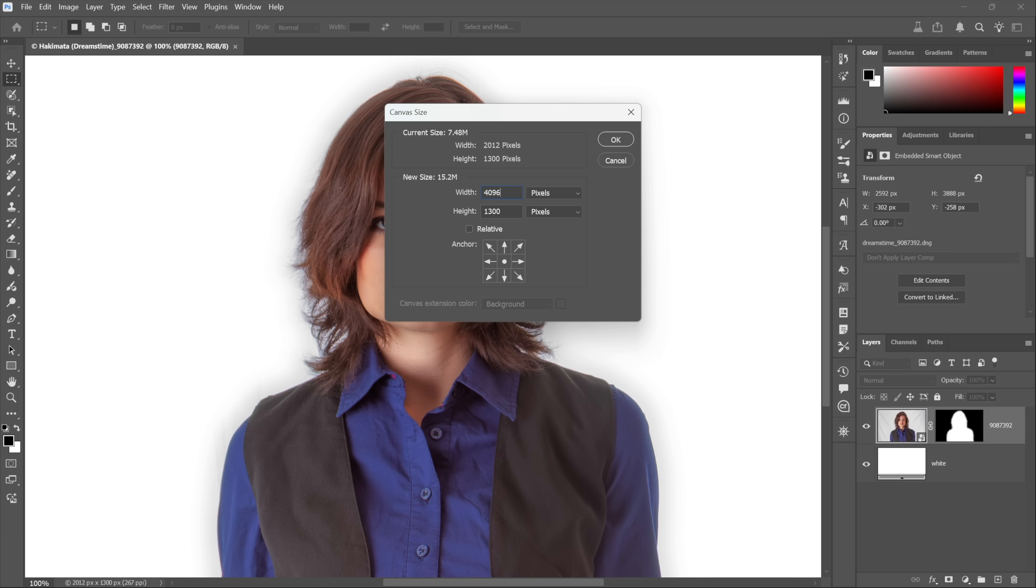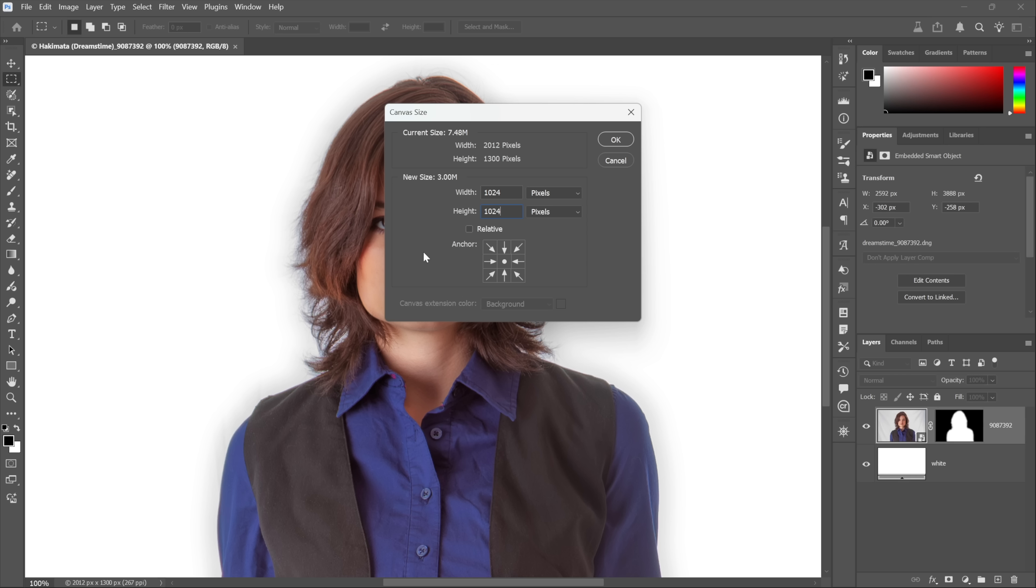Make sure Width and Height are set to pixels and Relative is turned off, and then change the width value to 4096 divided by 4, because we want to increase it by four times, by 4x, right? And that way you can let Photoshop do the math for you. Turns out that is 1024. So as long as you start off with 1024 for both values, then you can upscale to 4x.